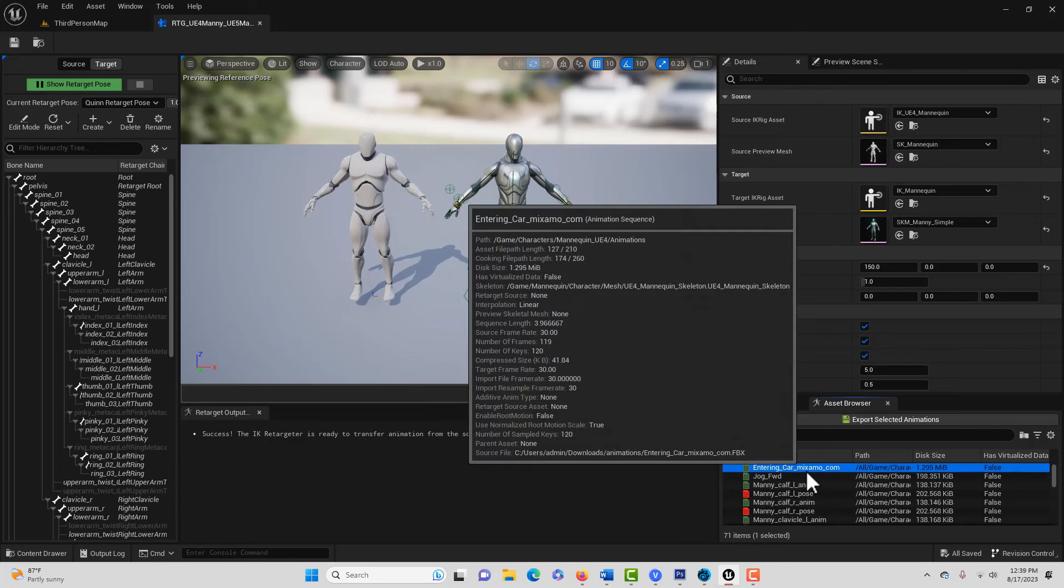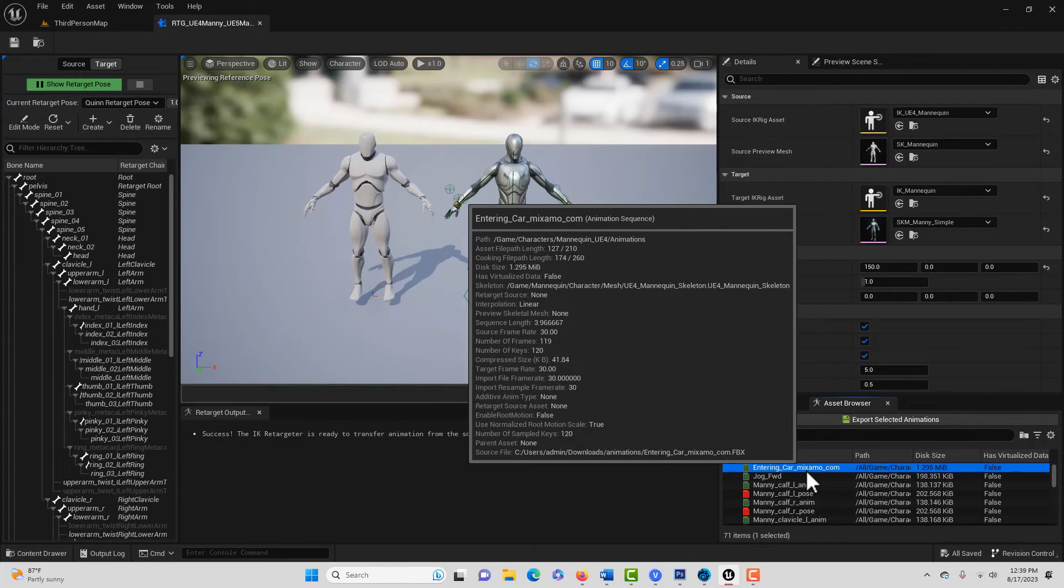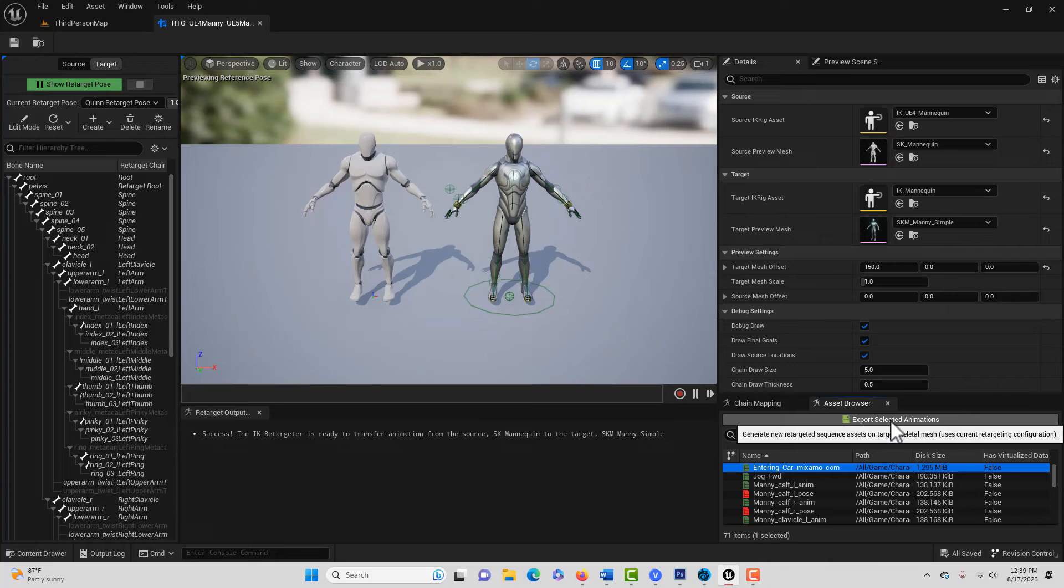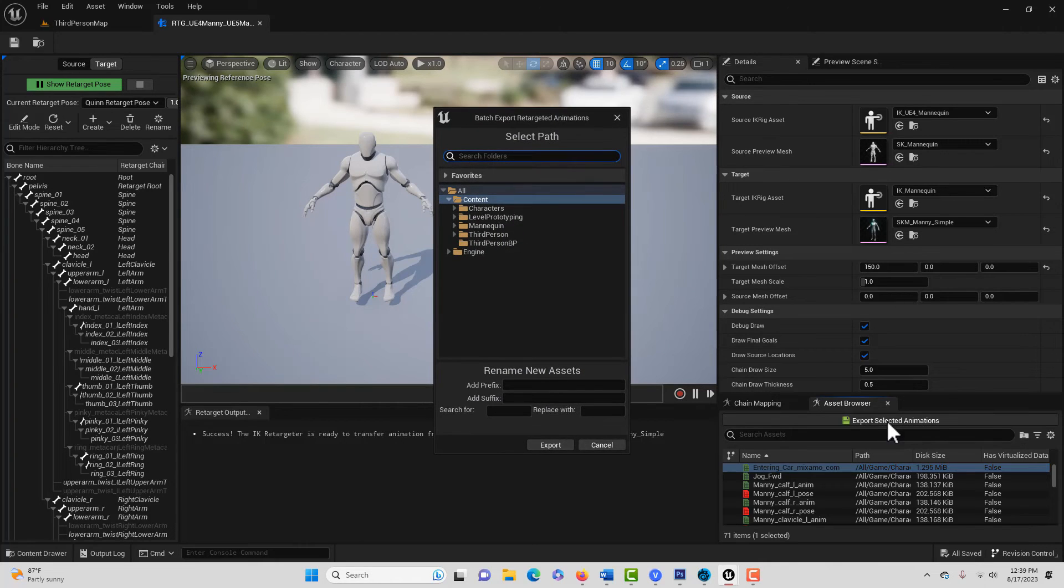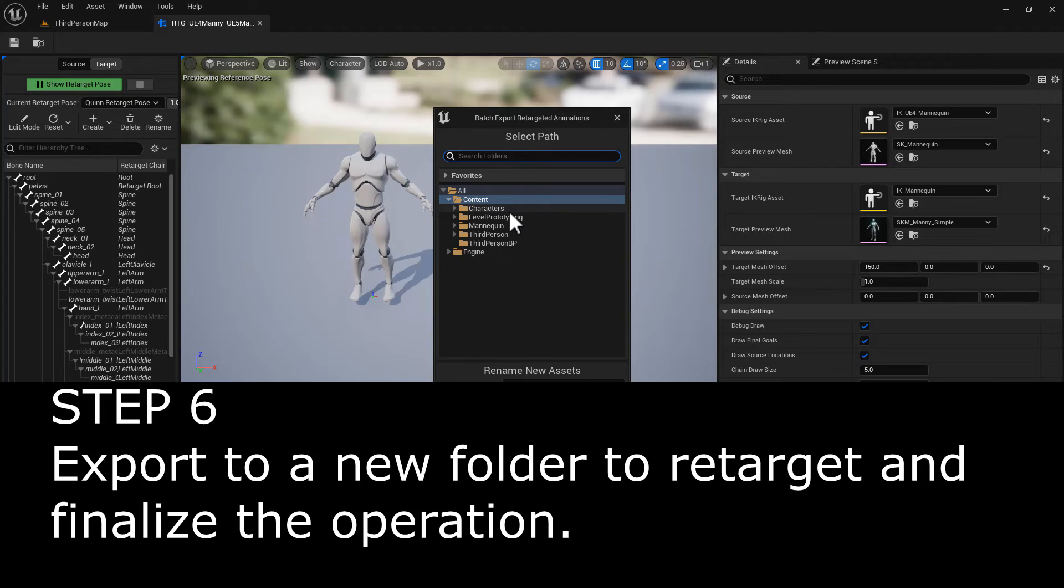And so go ahead and select that. This is just a single animation we're doing, but if there were multiple ones, you could multiple select them. And we can go export. And then here we can just decide where we want to export it to. We can do it to the content level.